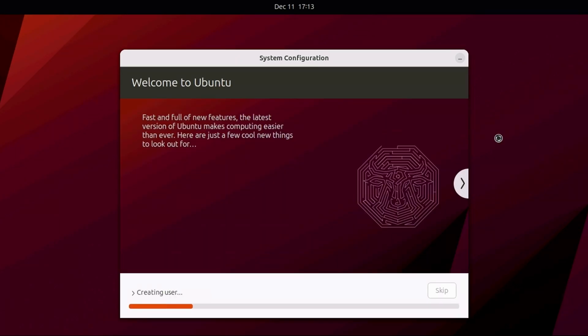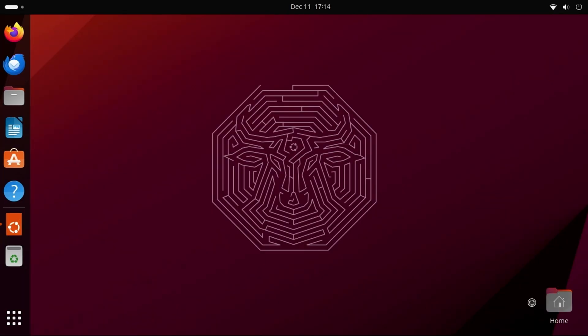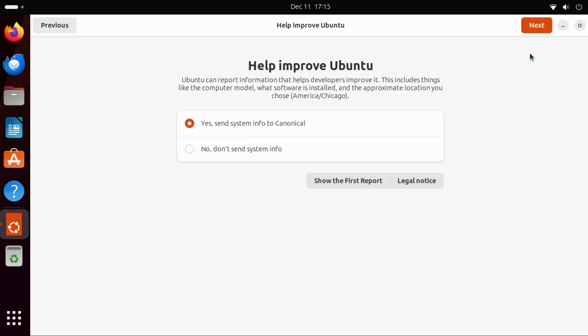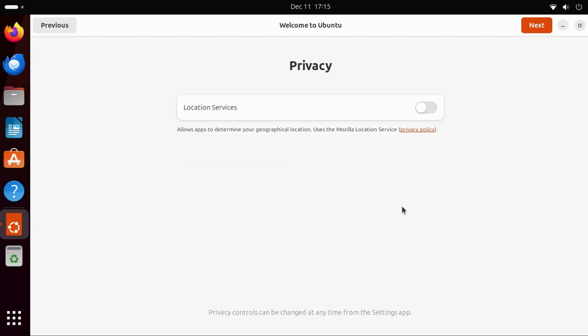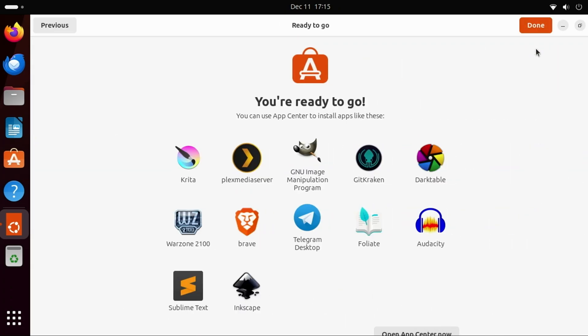The System Configuration Wizard will then apply all the changes you've made, and the UI will restart. From here, you can connect to any existing accounts if you want. I don't, so I'll go ahead and click Skip in the upper right. If you want to provide additional information to Ubuntu, you can, but I'm going to go ahead and select No, Don't Send Info, at least for now, and I'll click Next. If you want applications to be able to use the location services, you can enable this option. I'll leave it off and click Next. At this point, Ubuntu is set up. However, if you don't mind sticking around for a few more minutes, there are some additional things I'd like to show you. Just click Done here to complete the wizard.